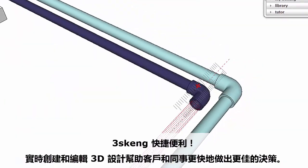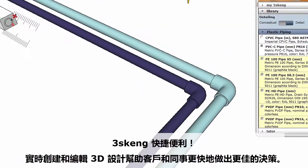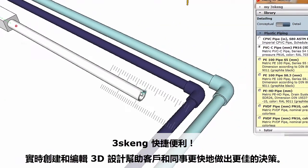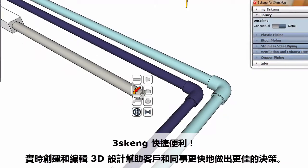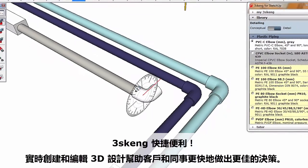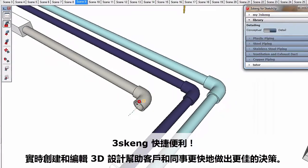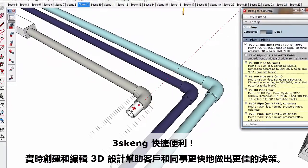3Skang is fast. Create and edit 3D designs in real-time, helping both clients and colleagues make better decisions faster.